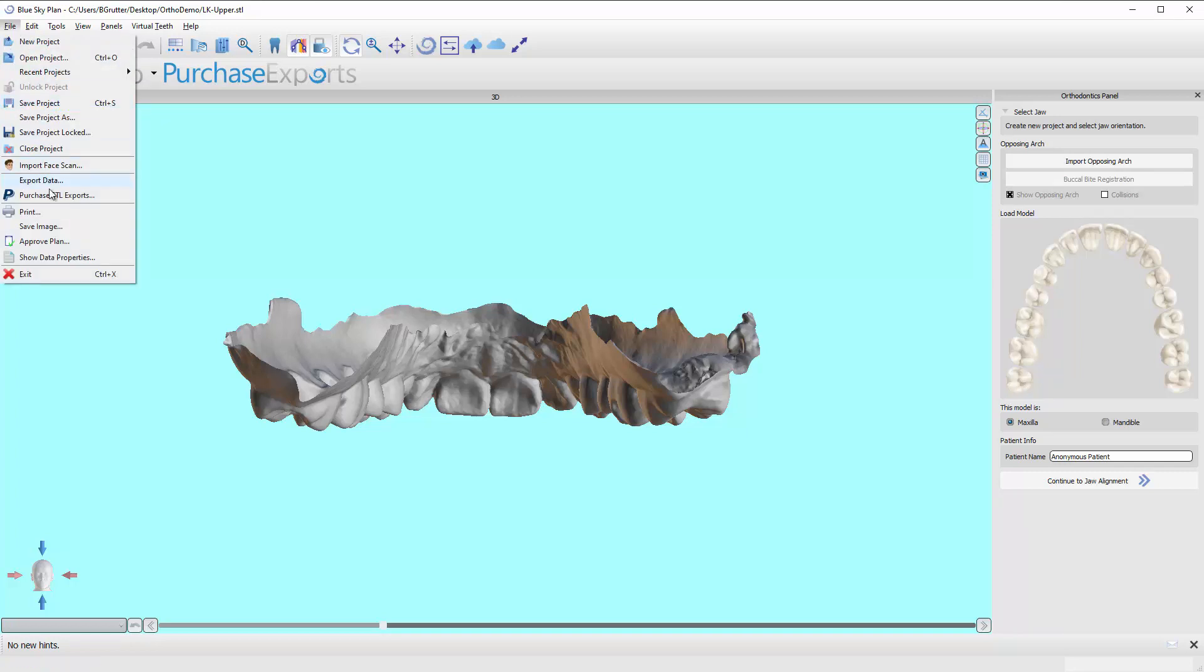There's other things available if you need to purchase exports. If we're all done designing this case and decide to move forward and export the case, it's going to use one of our exports. An export is basically the way the software is monetized. You can download it for free and tinker with it, but if you want to output the files from the orthodontic module it is a per case fee.